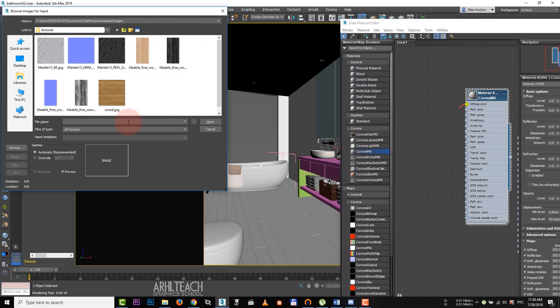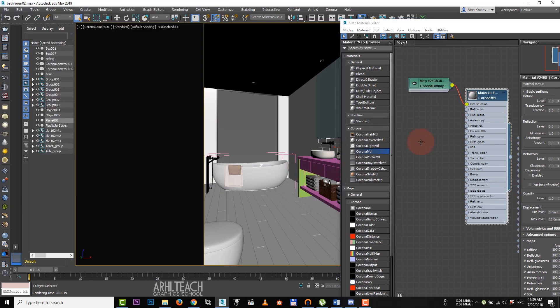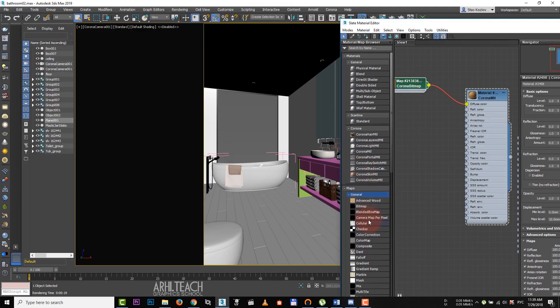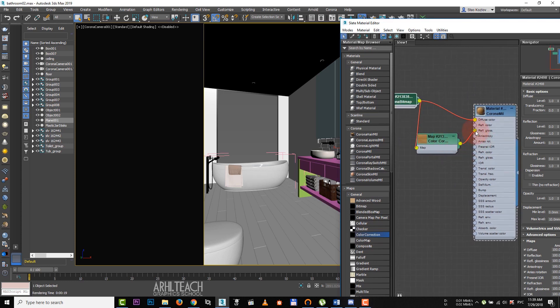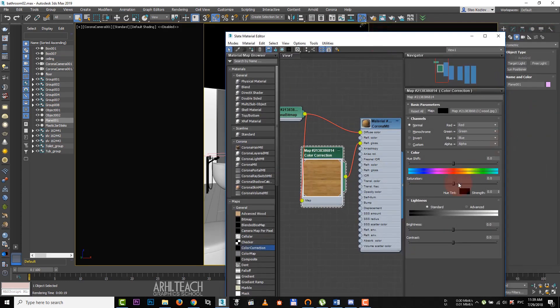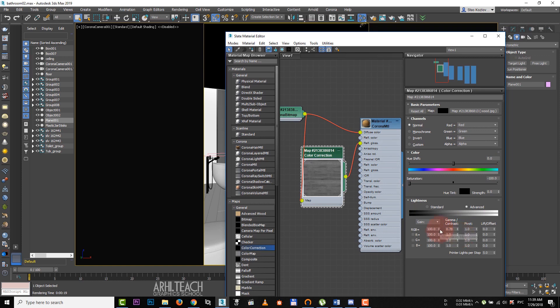The following material is for the floor. Corona, Corona bitmap, open texture. Pass it through color correction and apply reflect glossness. Discolor it. Check the advanced box. Raise contrast, change gamma and RGB.